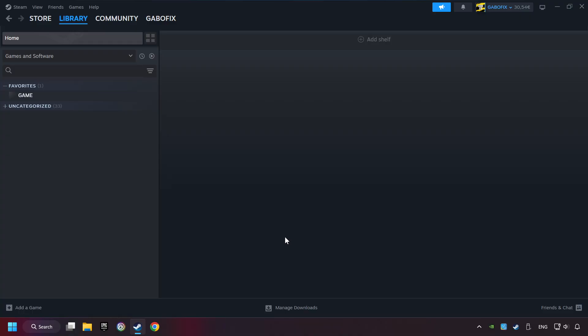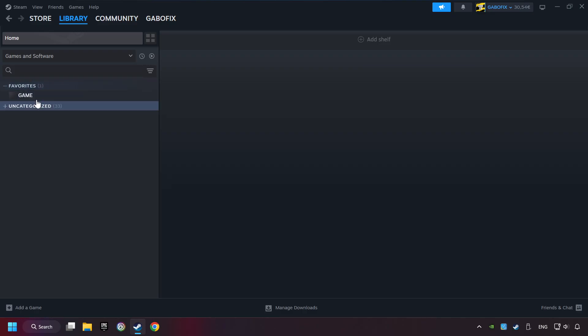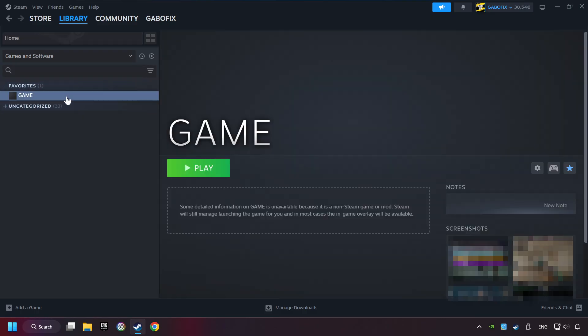Now you can go to the library and select the game. I made a file named Game for this video. Don't be confused. You should see your game right here. Click on the game.